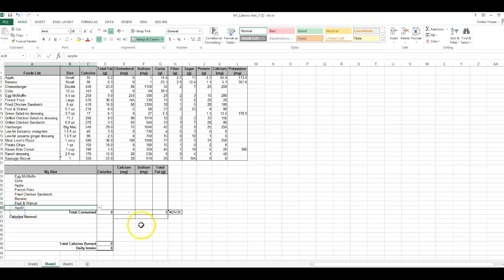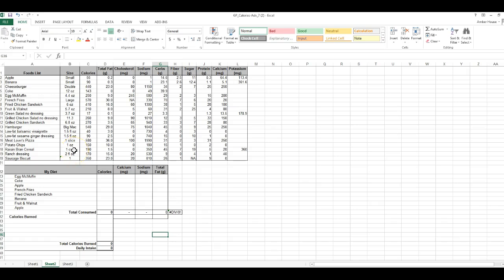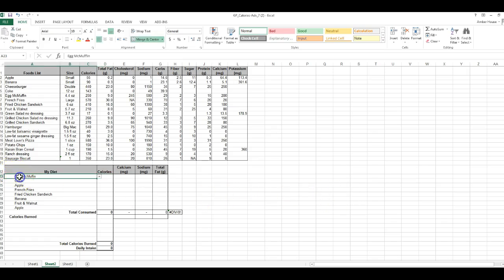You cannot type the foods in — if you type them, it will not recognize them and the functions won't work later in this practice. We've completed numbers one and two. Number three asks for the cell address of the first food under your diet — it's an Egg McMuffin, so on the worksheet I'll fill in cell A23.